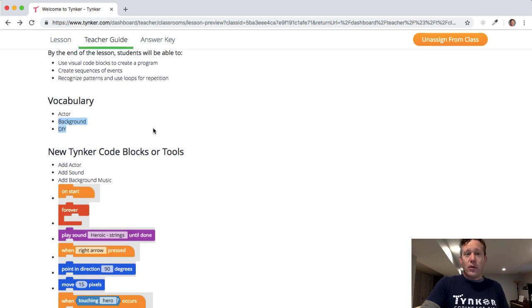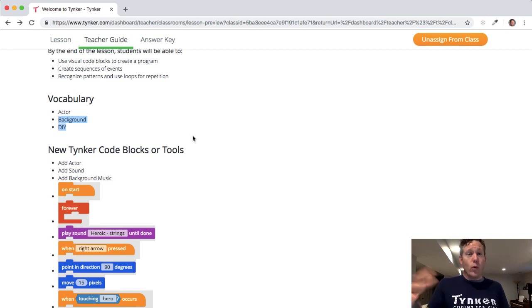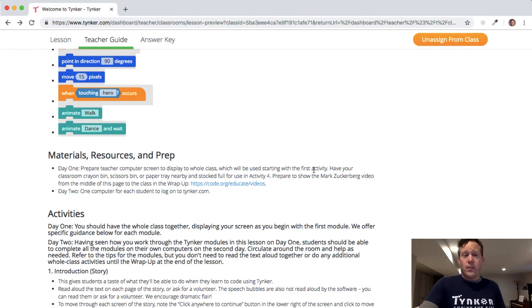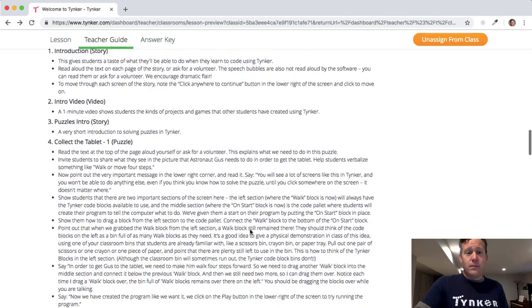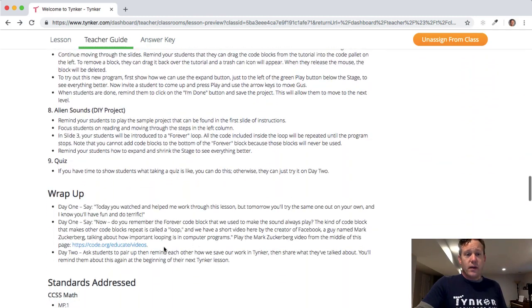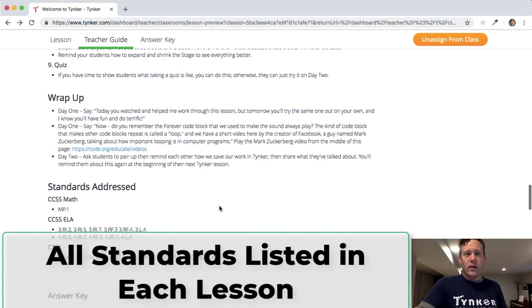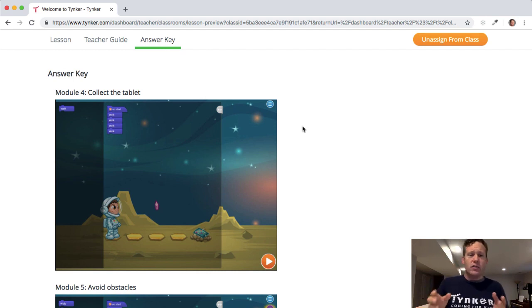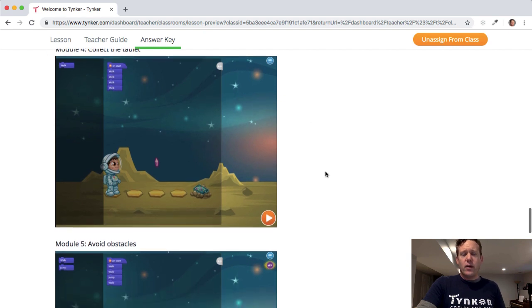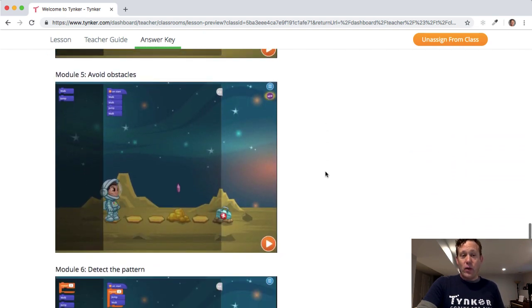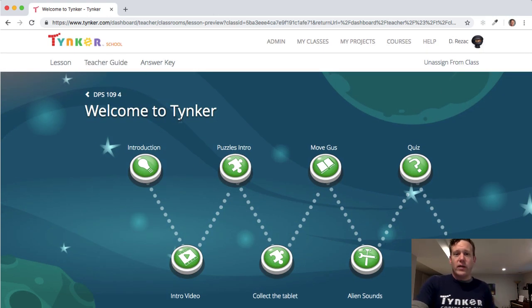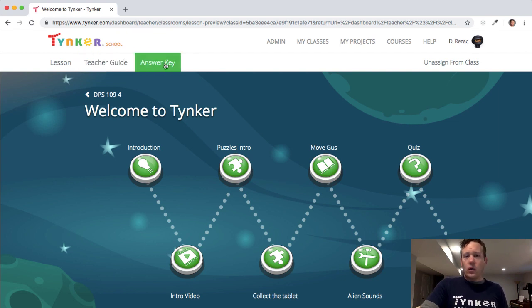These teacher guides are really robust. They include possible lesson introductions, links to videos, and vocabulary students are going to see — so if you ever need to file lesson plans, you're covered. There are links to great introductory videos on Code.org, and the activity is broken down bit by bit, with possible wrap-up activities and all the standards addressed. The answer keys are also very robust — I highly recommend keeping those open in a tab so you can always refer to them while getting used to teaching with Tinker.